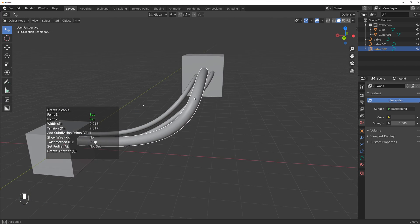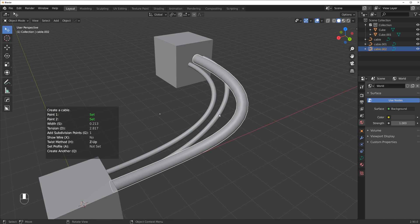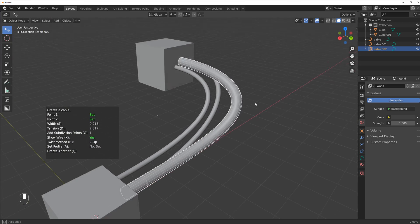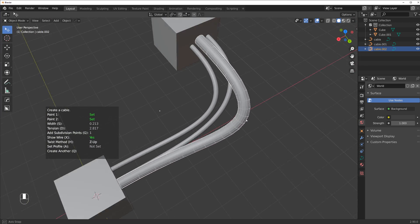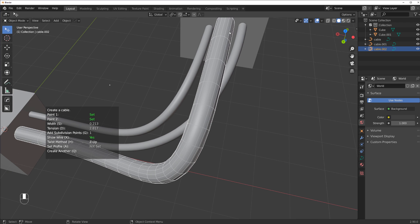You can also change the twist method, which is quite interesting. If you show the wireframe you can see that occasionally the cable is going to twist a little. When you change it to Z it straightens it up, and this is really important for clean geometry.